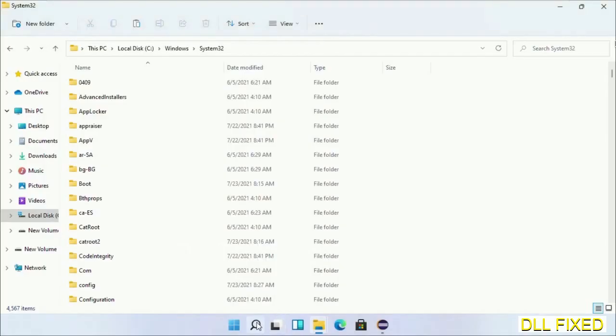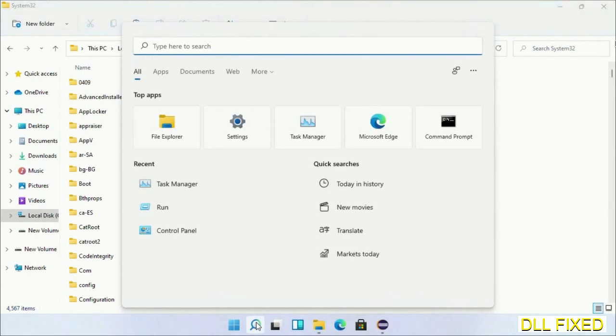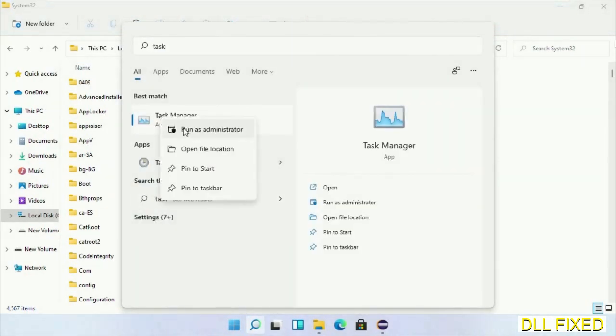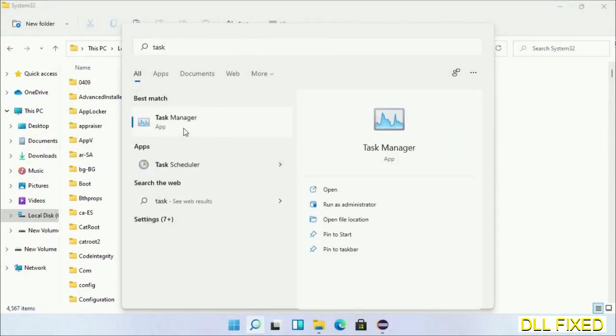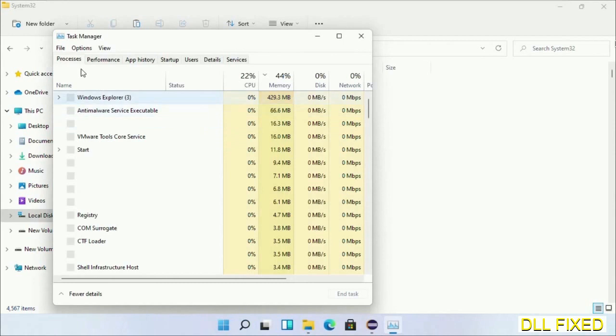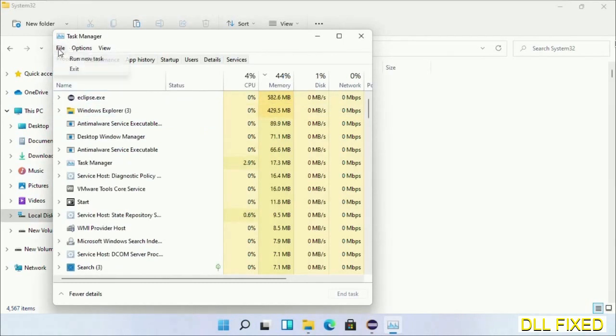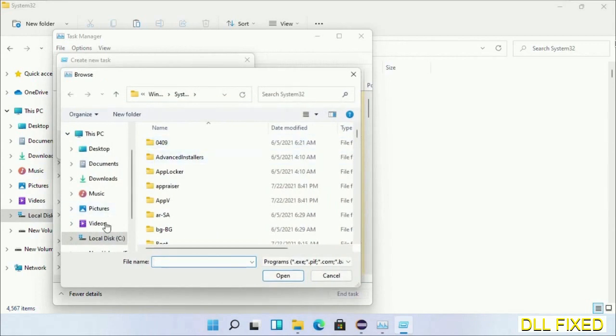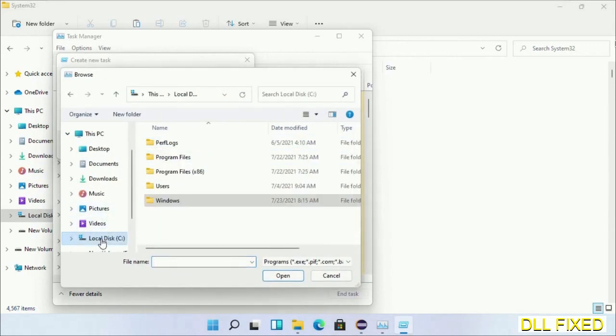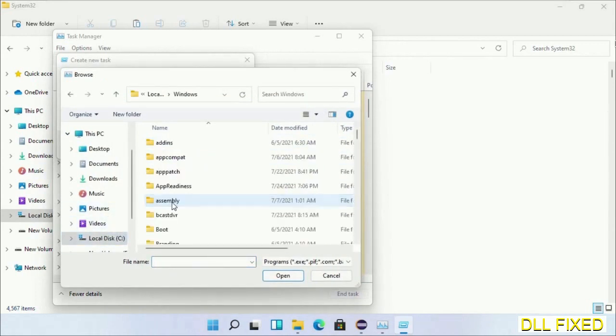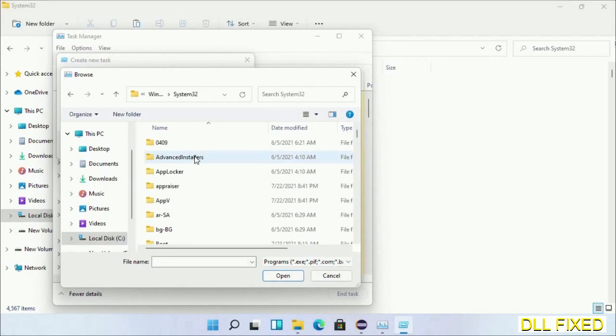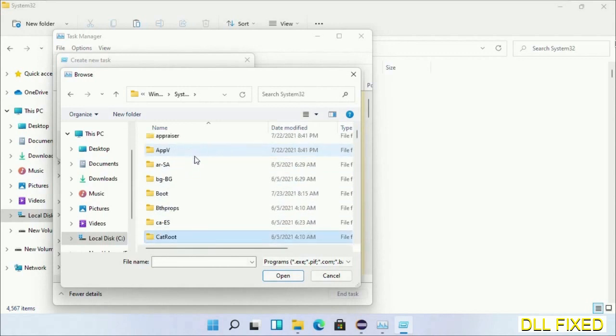Now open Task Manager with administrator access. Click File, select Run New Task, then click on Browse button. Now open C drive again, open Windows folder, open System32 folder. In the list we have to select this file.